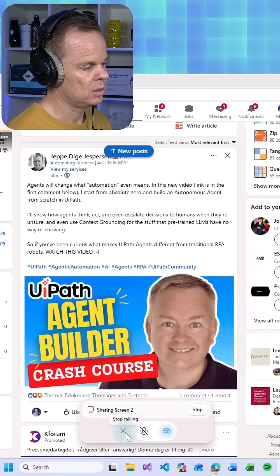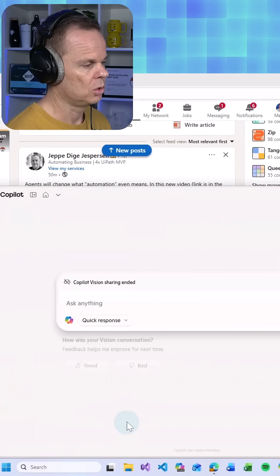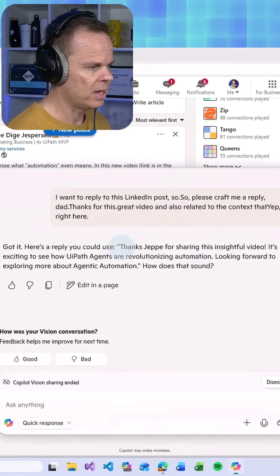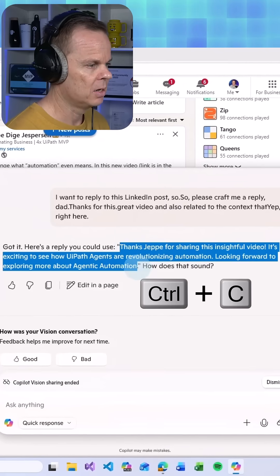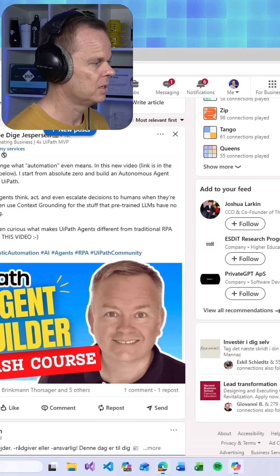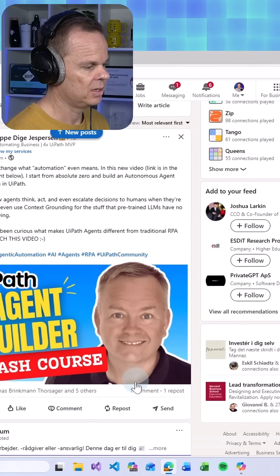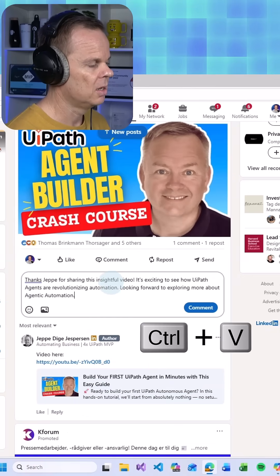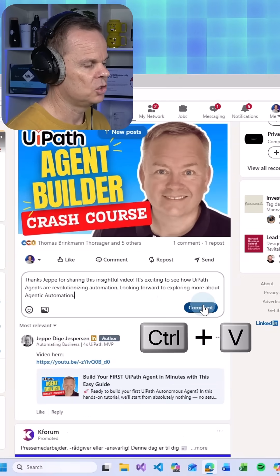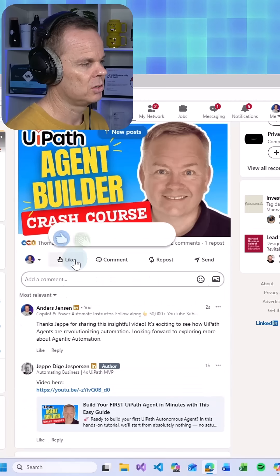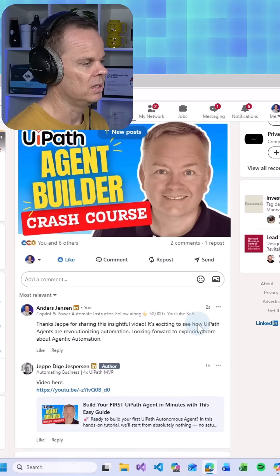So what I'll do here is close this and then we have our reply here. I will simply just copy it — perfectly related to the post. I can comment here and share this comment on the post, and let's also give Jeppe a like.